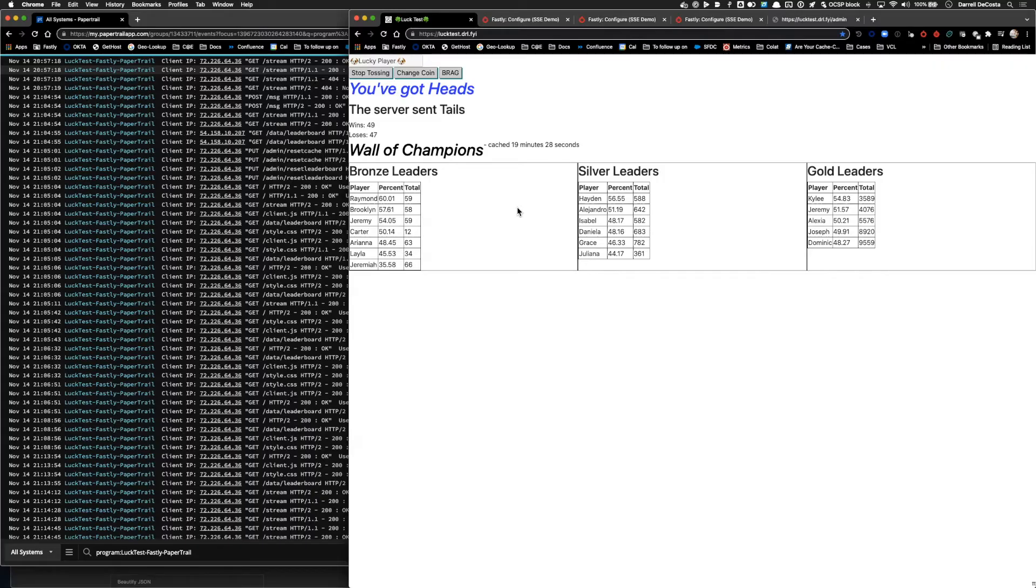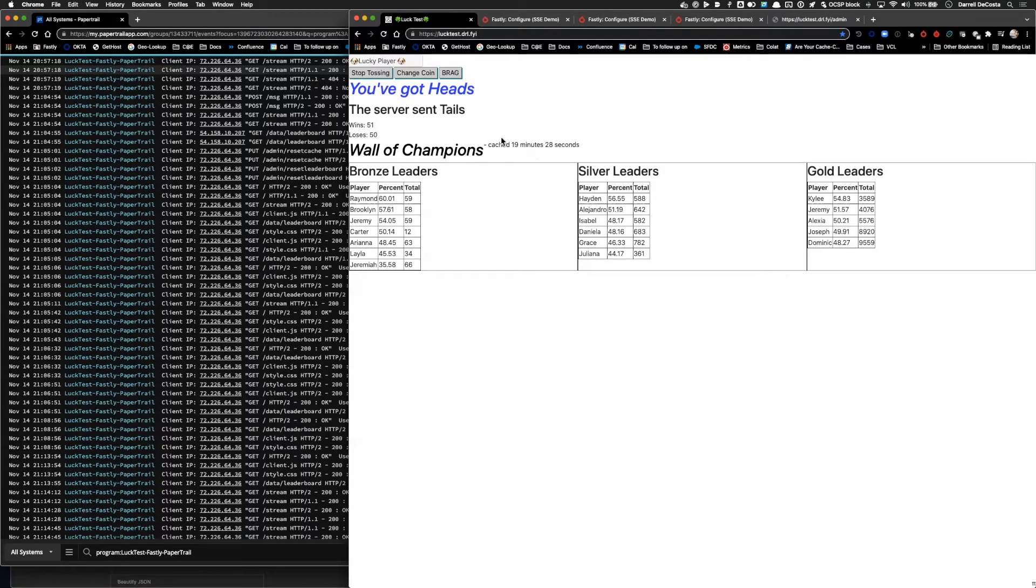In this example app, we have a very simple coin flipping game with a leaderboard. When a player clicks the brag button in this game, the leaderboard is updated with their score.